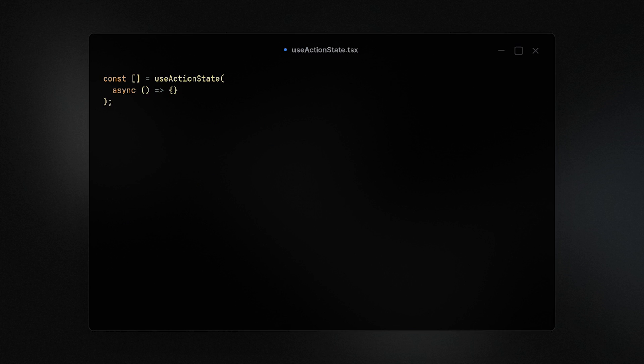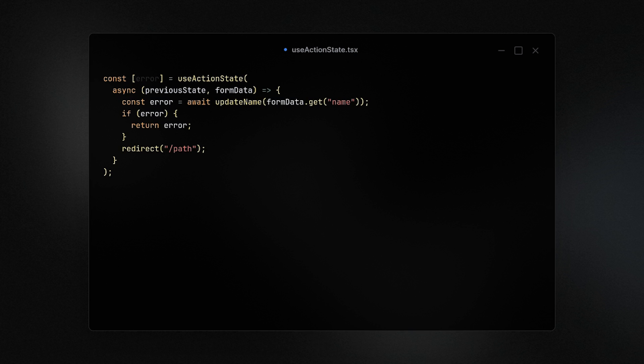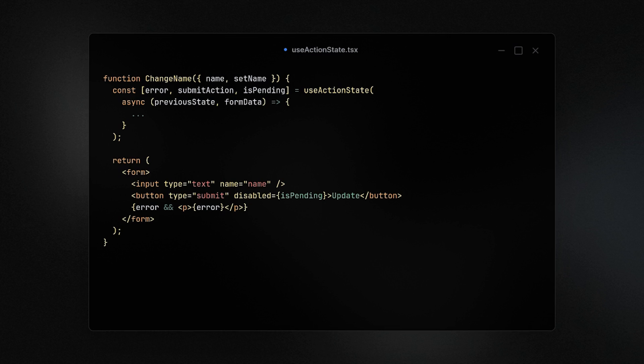Another action hook to simplify things is the new useActionState hook. With this hook, you can pass it a callback and that offers you the previous state and the form data at submission. This gives you access to the error, the submit action, and whether the form is still pending. Form actions are also new so we can just pass the form action we get from the hook directly as an action on the form.